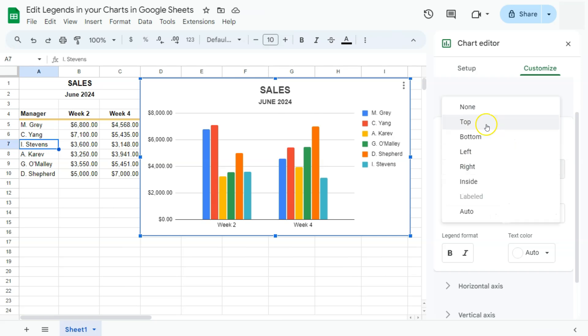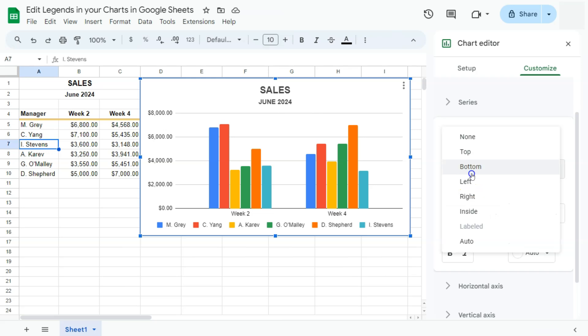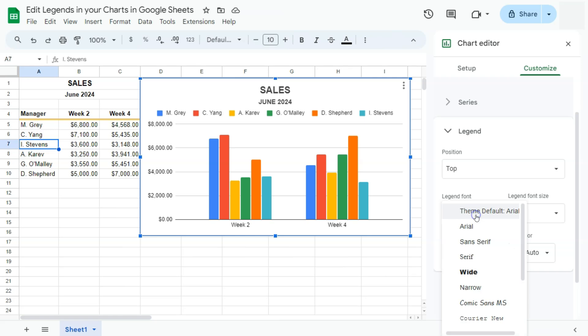Now depending on where you want to place your legend, it's totally up to you. Here are the options that you can choose from. If you think it's better to have it at the top, you can do so. For our fonts, again you can choose whichever you prefer.